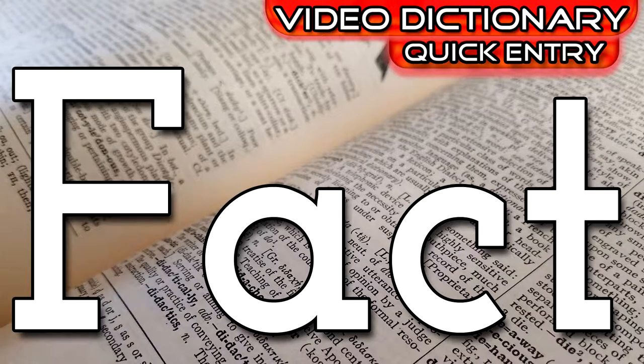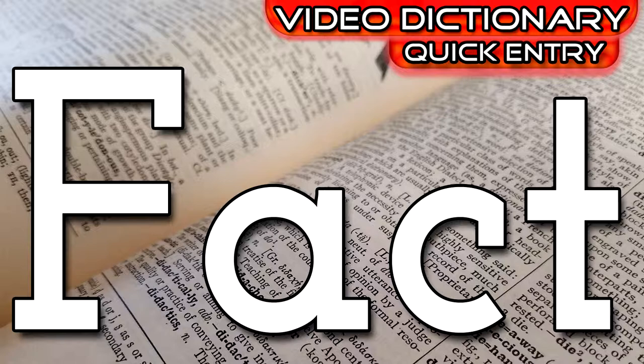Welcome to the Video Dictionary, where we explore the language and the words we use every day. If history and language is something you're into, subscribe and click the little bell so you never miss a word.